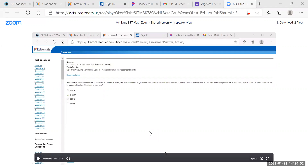Suppose that 71 percent of the surface of the earth is covered in water, and a random number generator uses latitude and longitude to select a random location on earth. If seven such locations are generated, what is the probability that the first five are in water and the last two are on land?